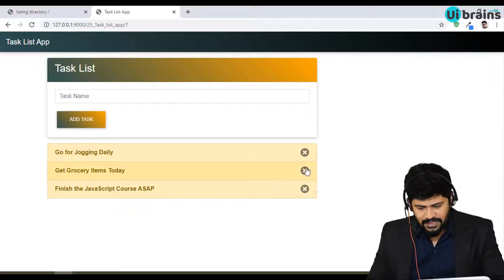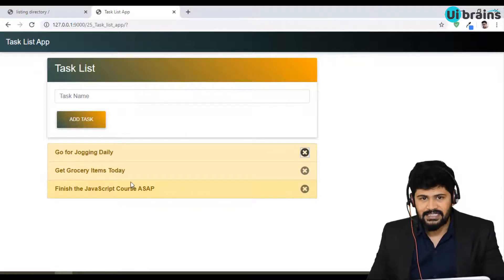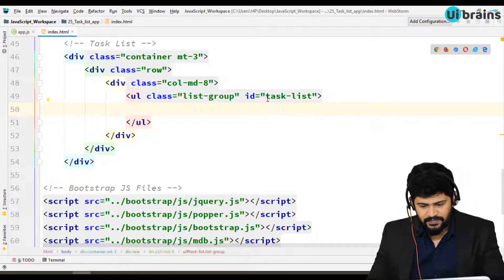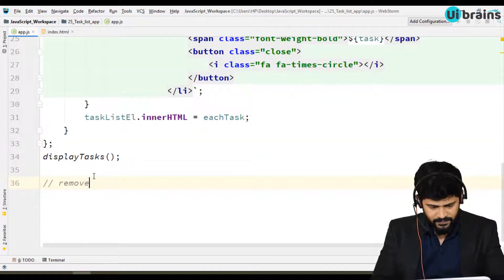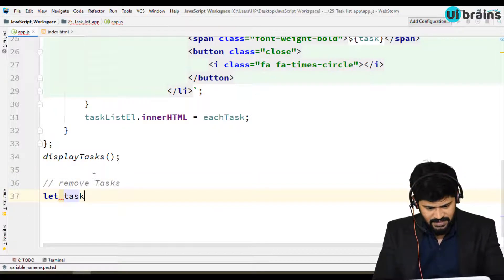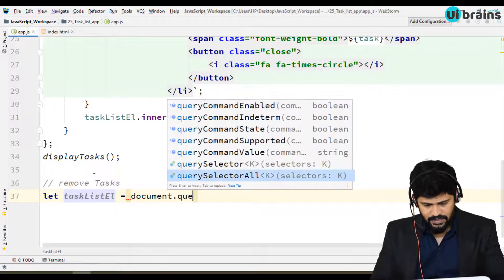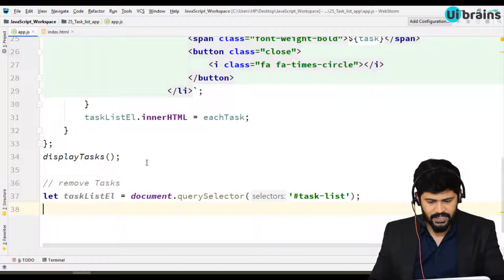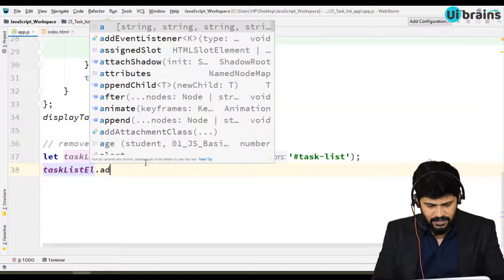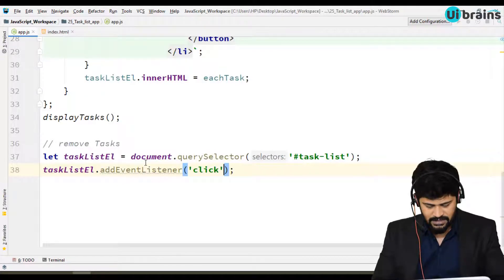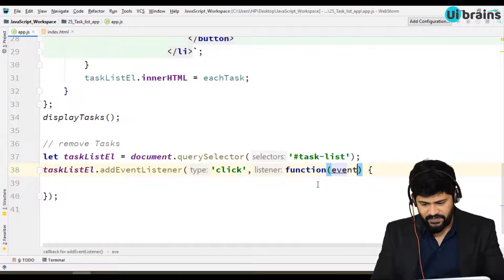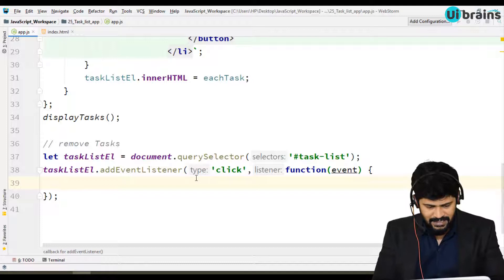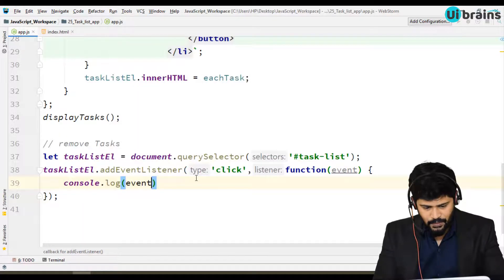I want to click on this to remove, so let's make a click event — not exactly on the item, but on the whole list. What I am doing is getting the task list, adding a separate function called removeTask. So: taskListElement = document.querySelector('#task-list'), and then taskListElement.addEventListener('click', function). I'm making the event on the whole list, getting the event as an optional parameter, and doing console.log(event.target).